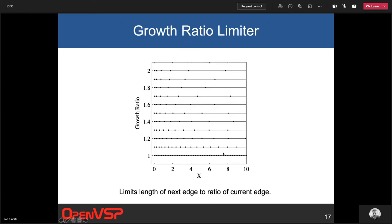There's a parameter called the growth ratio limiter. The growth ratio represents the length of the next edge as a proportion of the current edge: a ratio of 1 means uniform spacing, 1.2 means the next edge can be 1.2 times the prior edge, and 2 means every edge doubles in length. This is used as a constraint — edges cannot grow faster than this ratio. Typically you want to constrain it to something like 1.1, 1.2, or 1.3 for pretty gentle growth on most meshes.